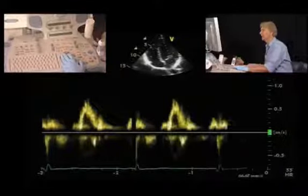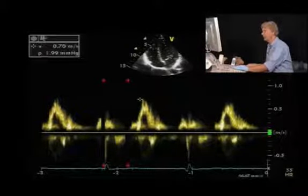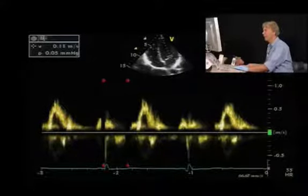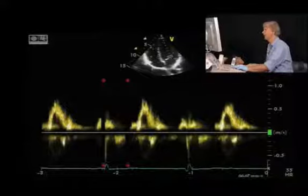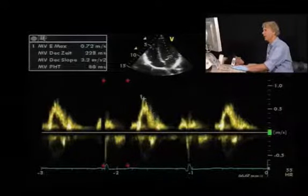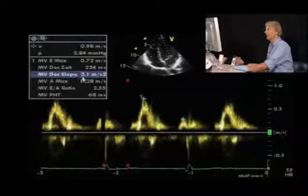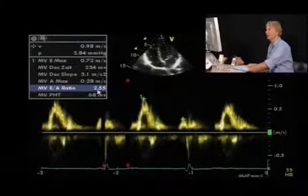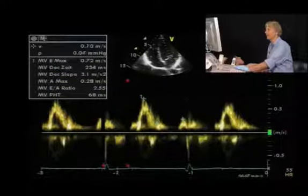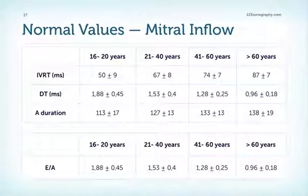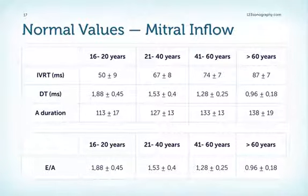Here is the mitral valve pulsed-wave Doppler signal in our patient. We have an E-wave and A-wave, with diastasis between E and A. We can perform quantification of the velocities of the E-wave, calculate the deceleration time from the slope of the E-wave, and measure the A-wave. The E-to-A ratio is above 2 in this case, and our patient — a completely healthy co-worker — has supernormal diastolic function, vigorously sucking blood into the left ventricle. Key parameters include the isovolumetric relaxation time, deceleration time, A duration, and E-to-A ratio; normal values vary with age.